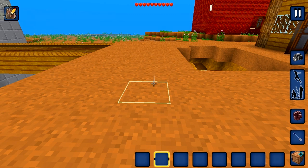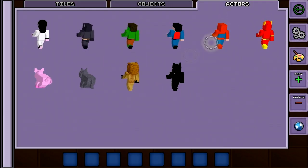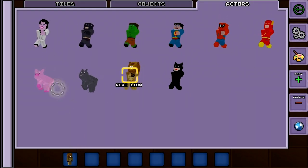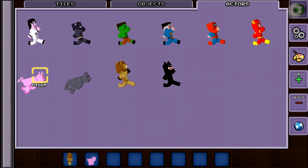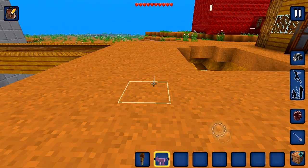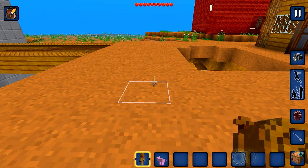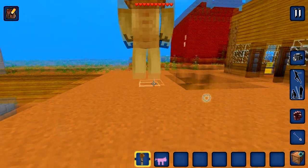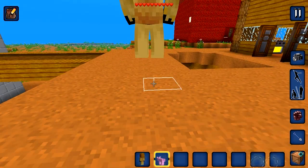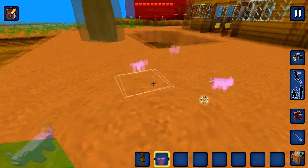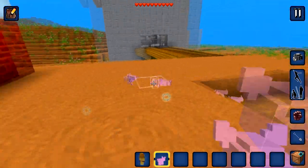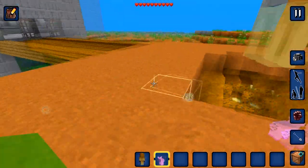Actors can be placed in the level much the same way as tiles. Select the actors and drag them into your placement slots. Here we've made a very large wereline and some very small peaks. Currently they will just run around randomly.